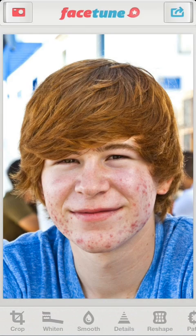Today, we will use Facetune to remove blemishes and achieve a natural and clean-looking skin. When dealing with a serious case of acne, it's not a good idea to use heavy smoothing right away since it will blur the texture of the face and will create unrealistic results.